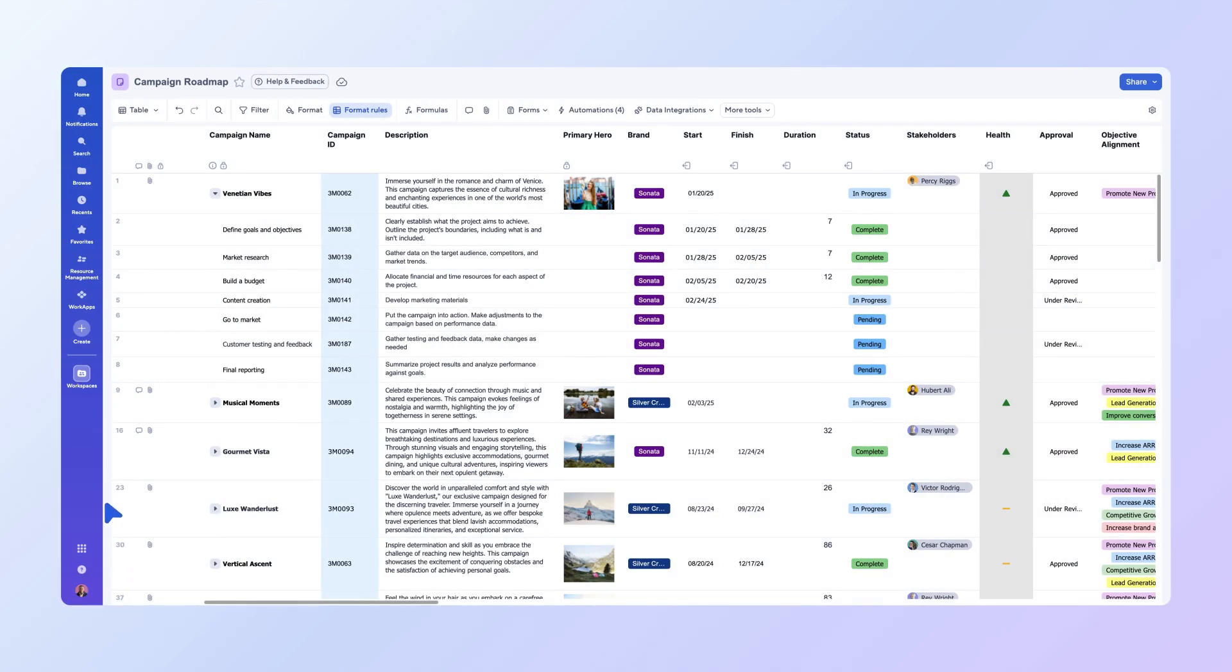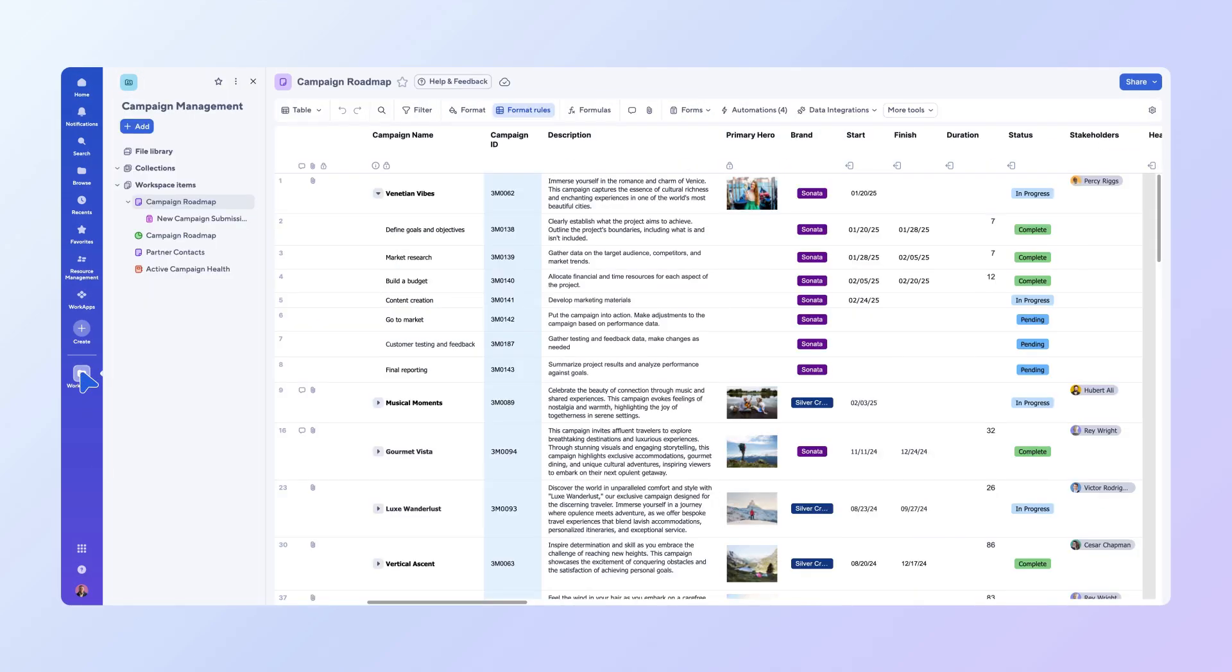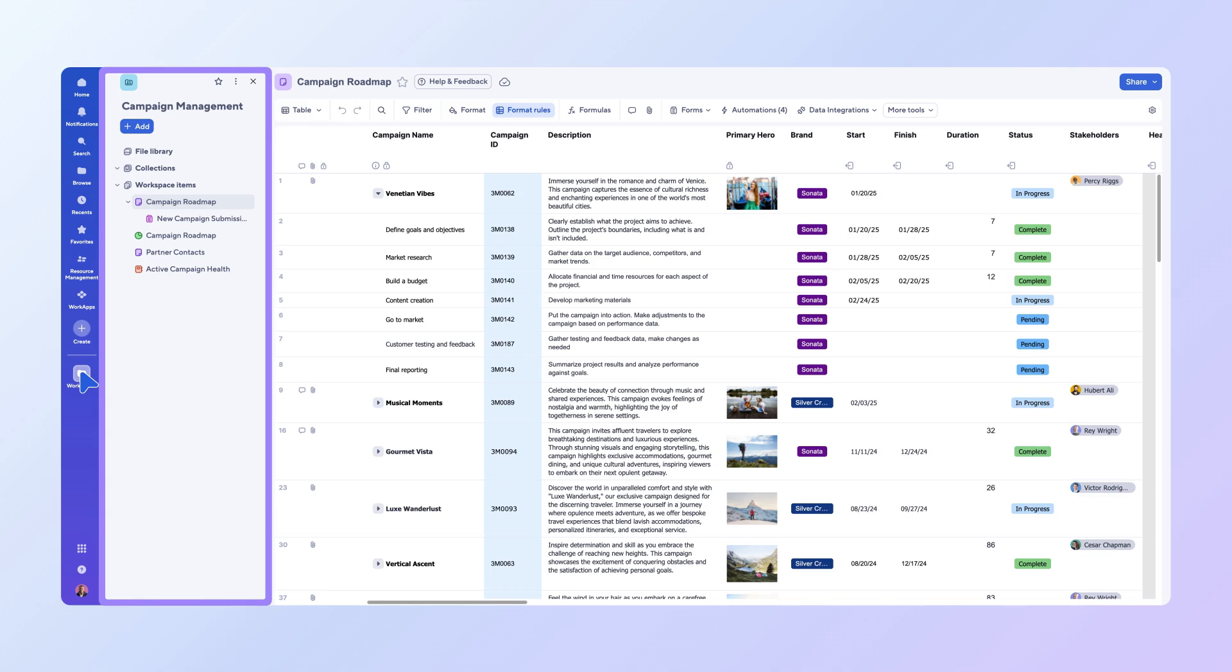To create a report, select the Workspaces icon in the left navigation bar. This will open the Workspaces panel where your sheets and other Smartsheet items are organized. Select Add.